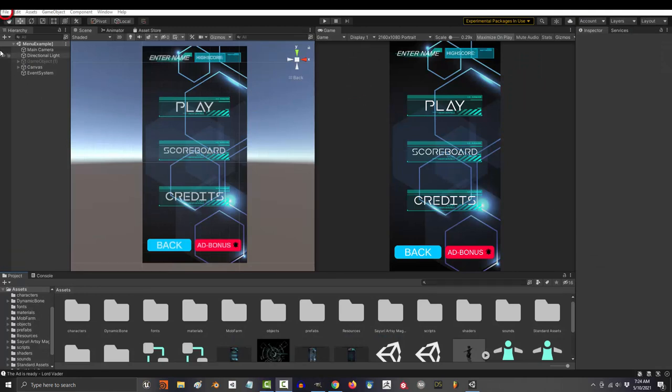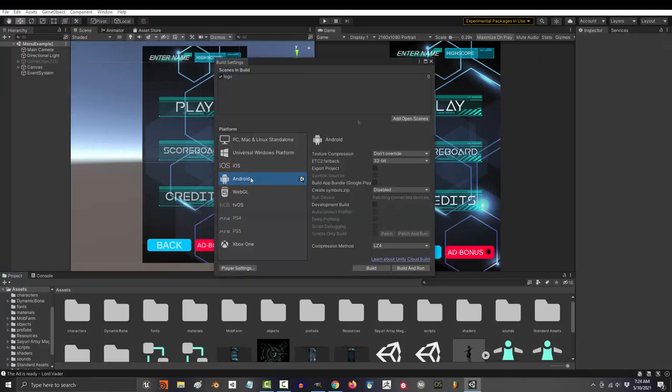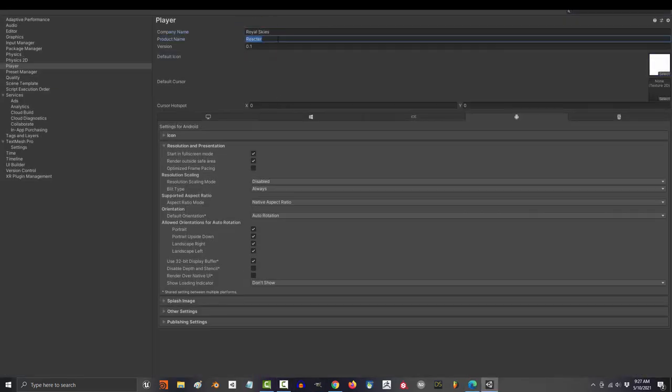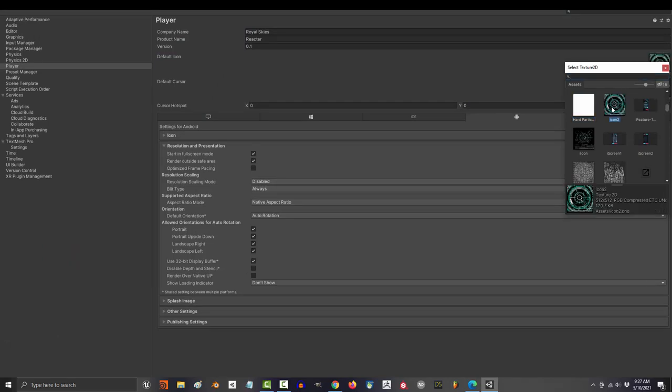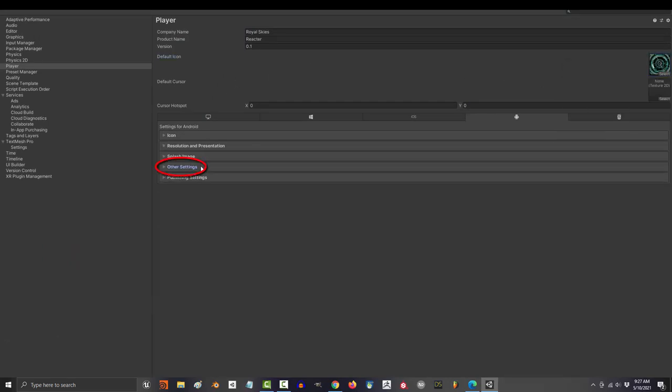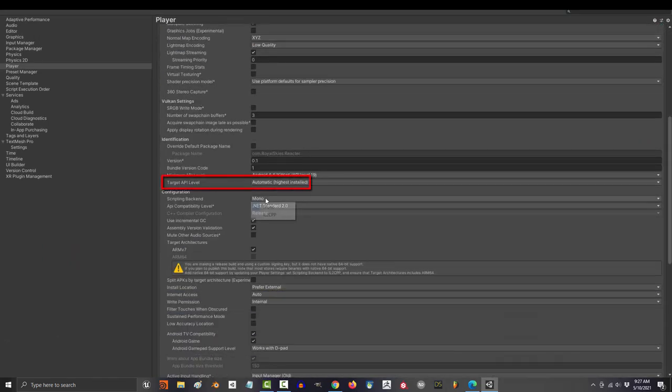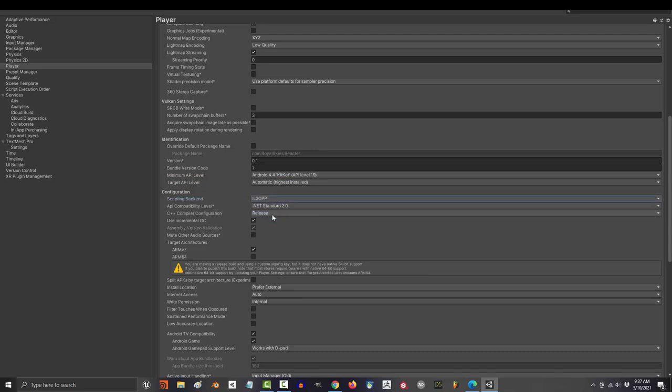Once you're done making it and you're ready to upload it to the app store, go to build settings and make sure you're in Android mode. Then go to the player settings and you should see your name, your game's name, and the version. Here you can pick the picture that will become the icon that represents your game. Then in other settings, make sure that your API is set to highest. Under configuration, change it from Mono to IL2CPP and enable ARM64.